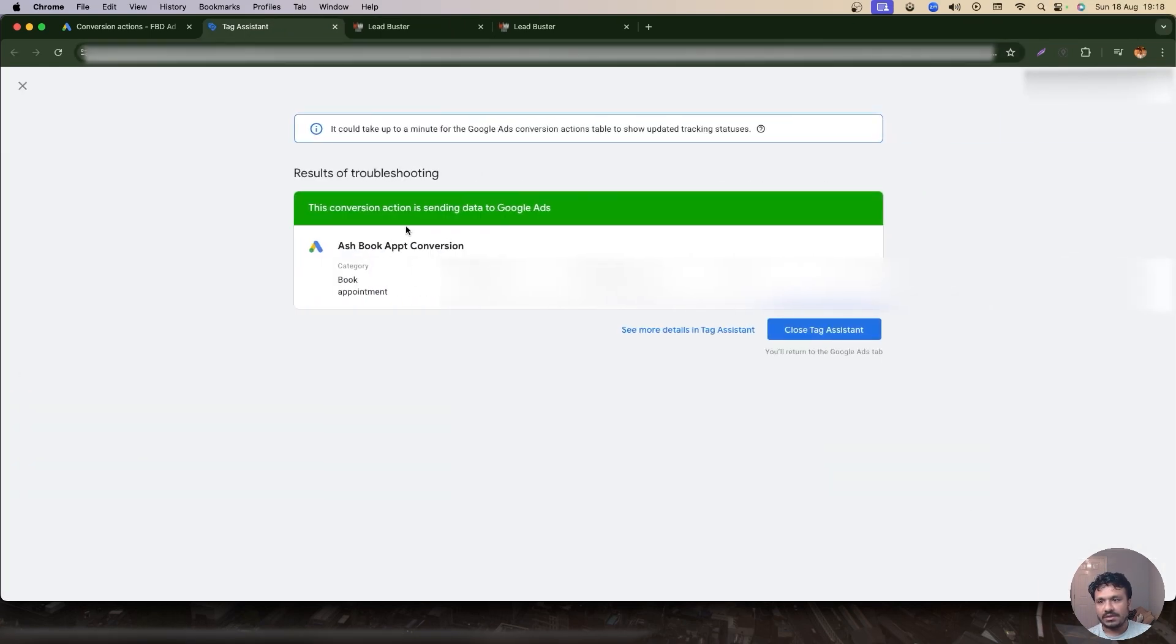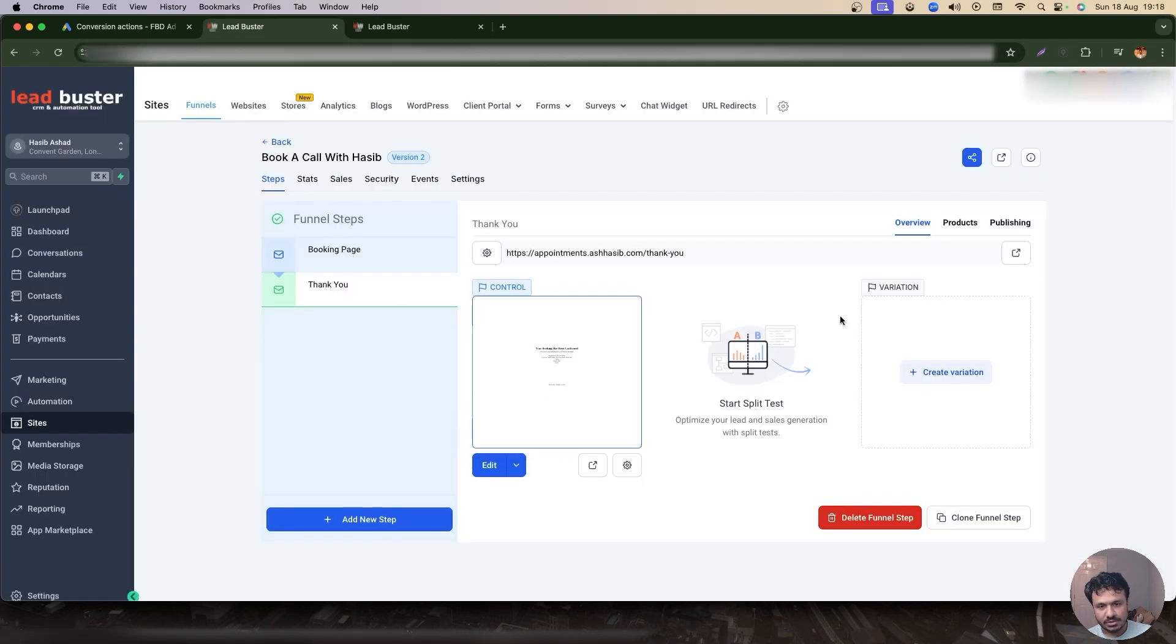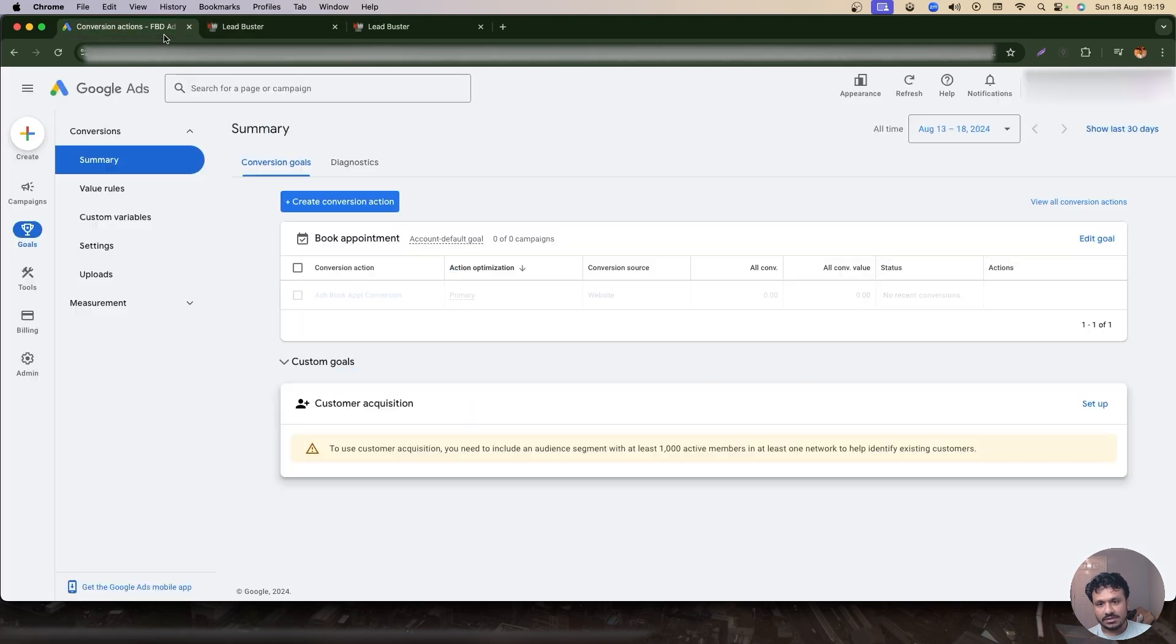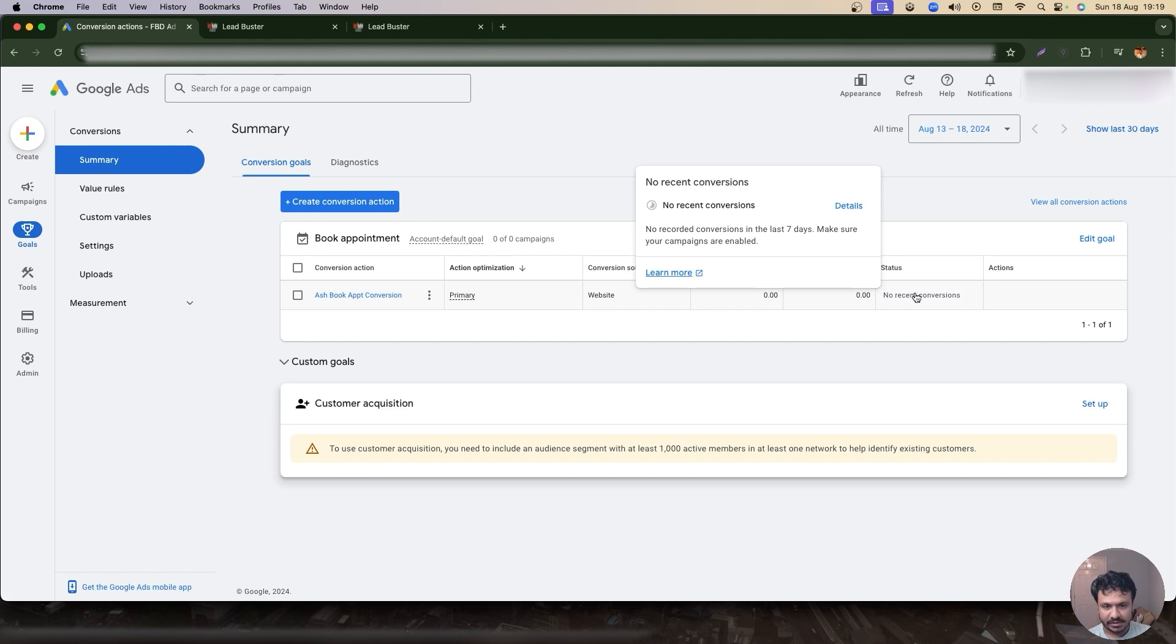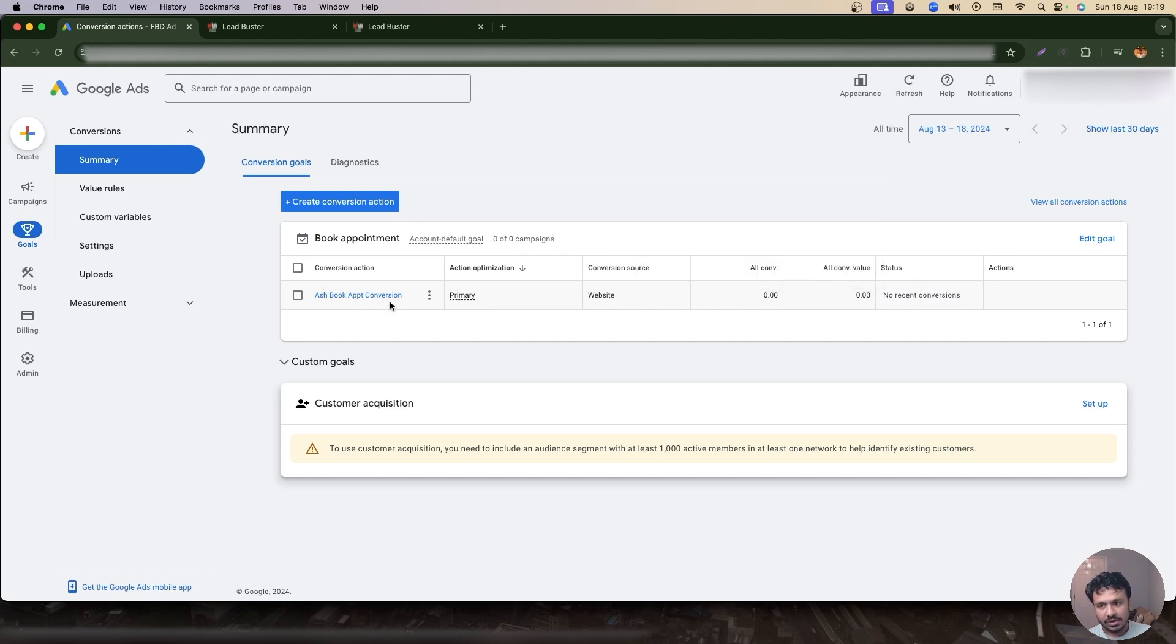So I'll just hit Continue and I'll just hit Finish, and then it'll say conversion action is sending data to Google Ads. So I'm sure now that the conversion action is working. And also if you come over here, the inactive mark will be gone from the appointment booking conversion tracking that I just set up.